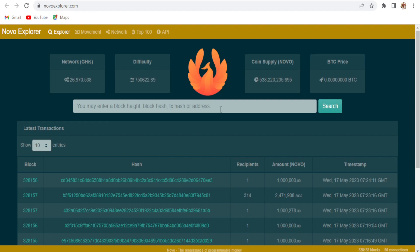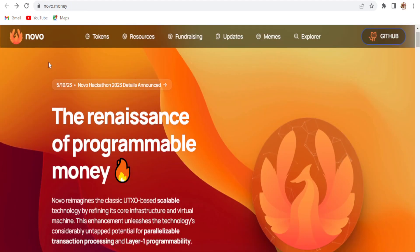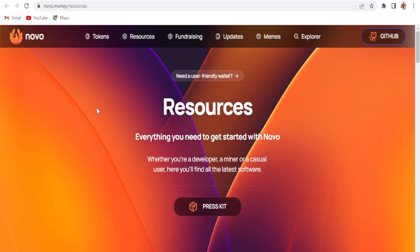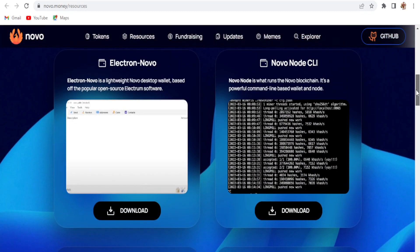This is the Novo Explorer at novoexplorer.com where you can see the hash rate, the network hash rate, and the current difficulty. If you are going to take part in GPU mining on Novo coin, go to the main Novo website, click on the Resources button, and you can go to novo.mining/resources.